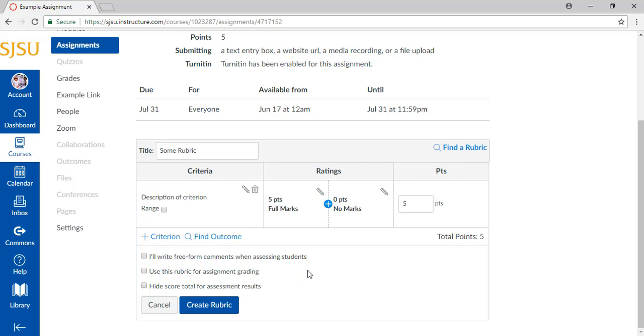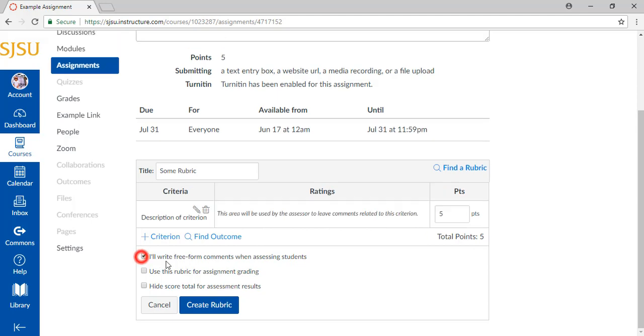Certain options can be selected. You can activate free-form comments when you assess students' assignments, connect the rubric to the official grade of the assignment, and hide the score total of the rubric.